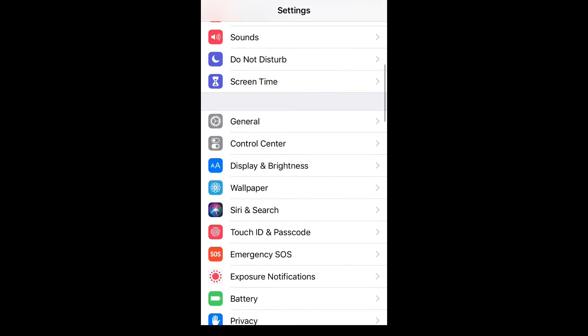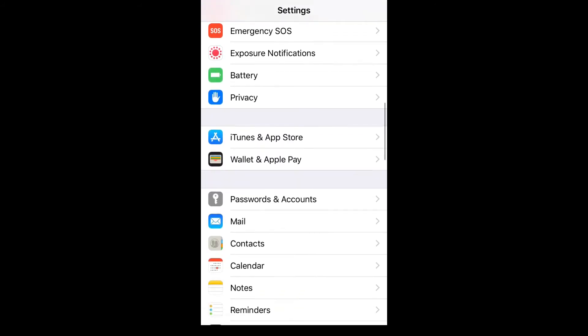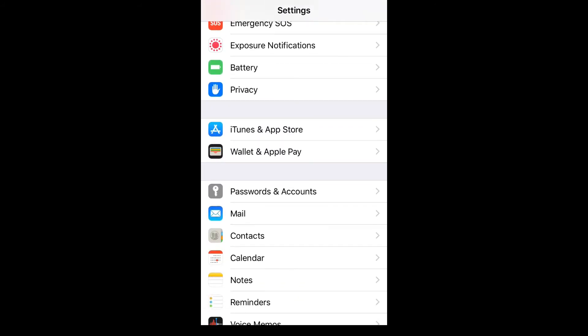Once in Settings, you're going to scroll down and select Passwords and Accounts.